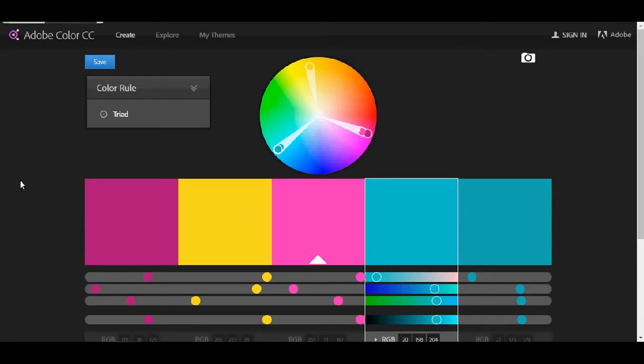Hello guys and welcome to another video. Today I'm going to show you some of my favorite websites that are for color combinations. I think some of them you maybe know them, some of them you probably don't know them. So let's get into the video.